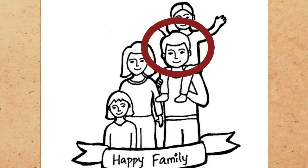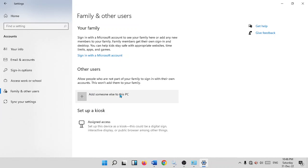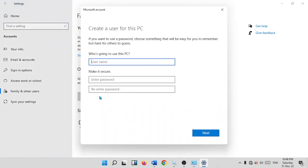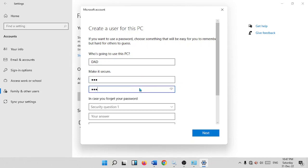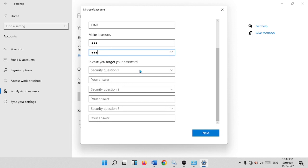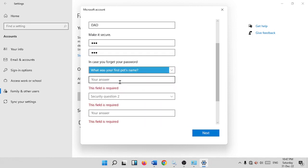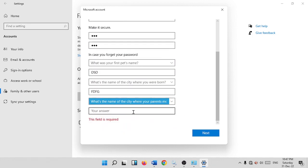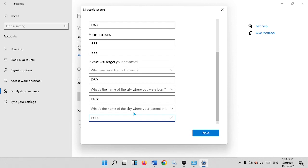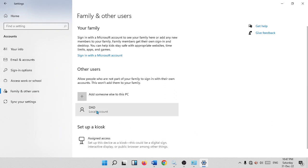To create a user for 'Dad', click 'Add someone else to this PC'. Enter the username 'Dad', set a password like 1-2-3, and answer security questions such as the first pet's name. These security questions allow you to reset the password if forgotten. Click Next, and Dad is now added as a local account.